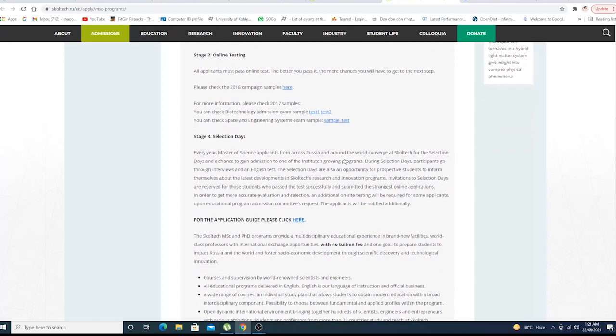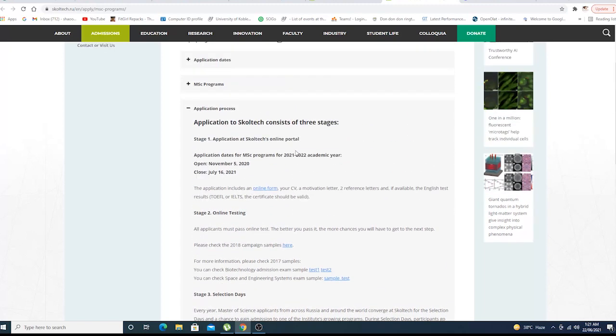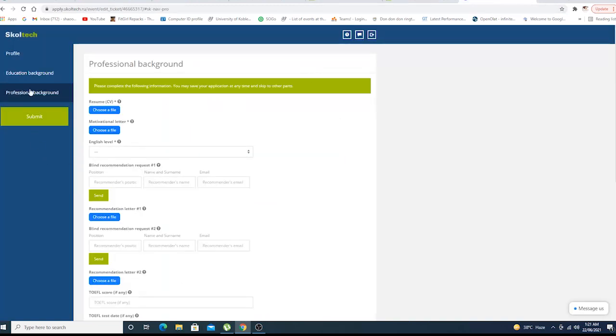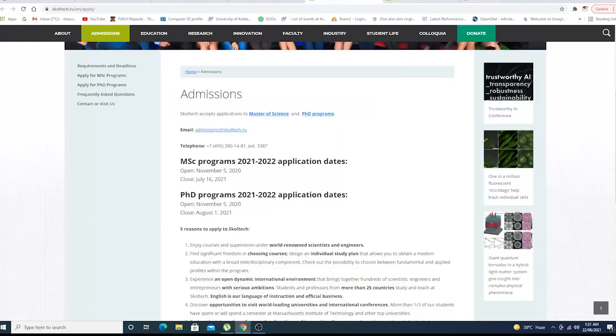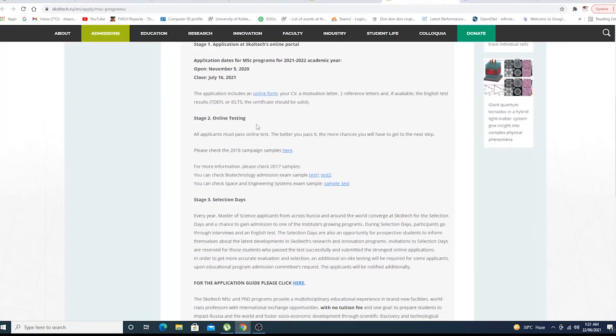After completing this form, you just need to click submit. There is no application fee, your form will be submitted. Now let's go to the second step: online testing. When you submit your form and pass the first submission, they'll call you for a test, an online test depending on whatever course you have chosen.